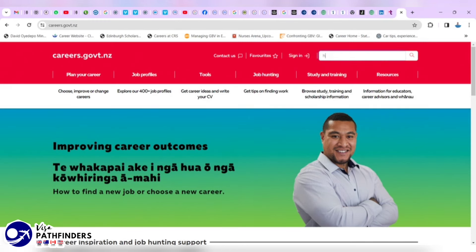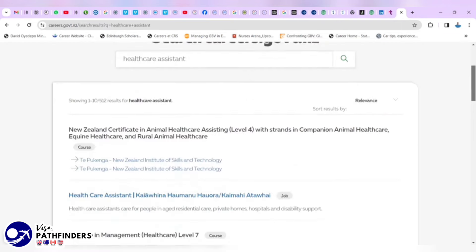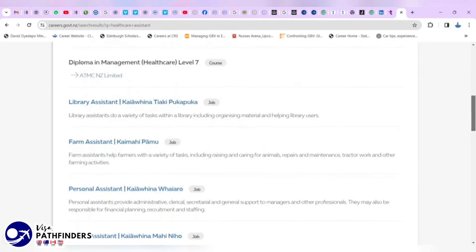Let's say we are looking for healthcare assistance job. And we click search. That came up with 512 results. And because this also has courses, you just have to check that it's a job, not a course.